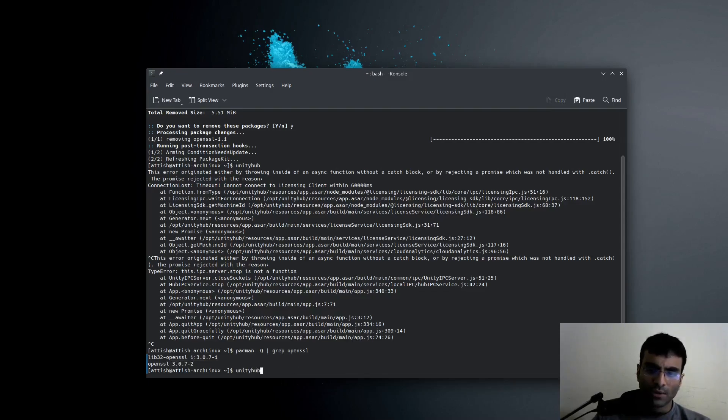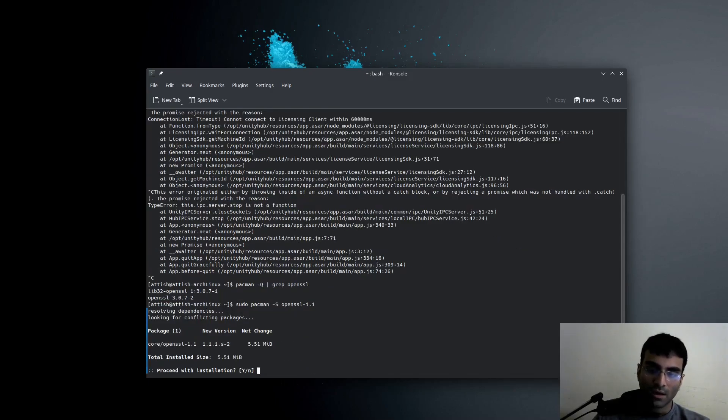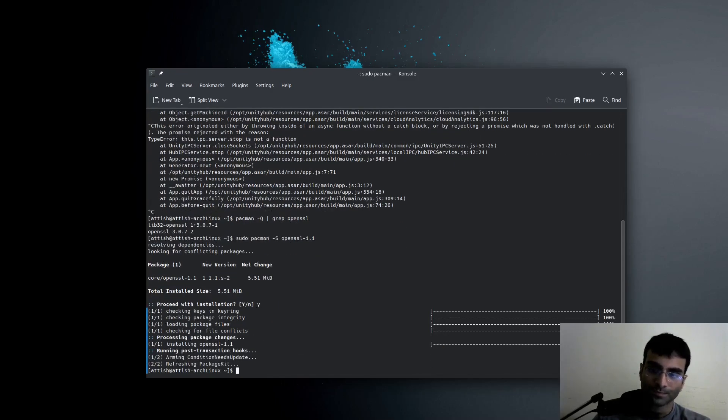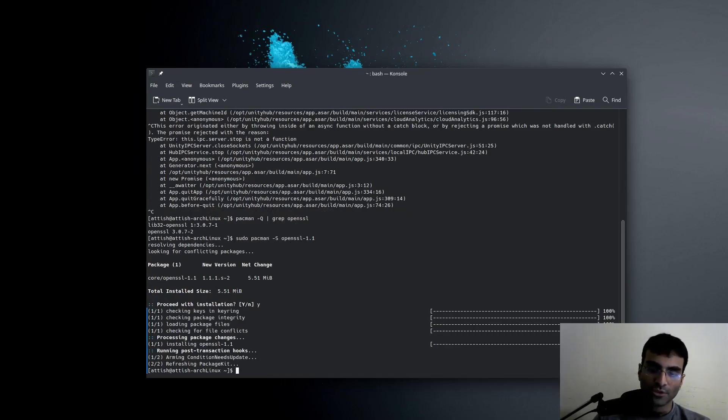So in order to get Unity to work, Unity Hub to work, you need to install from the Arch Linux repositories OpenSSL 1.1. And once you've done that, Unity Hub should open up normally.